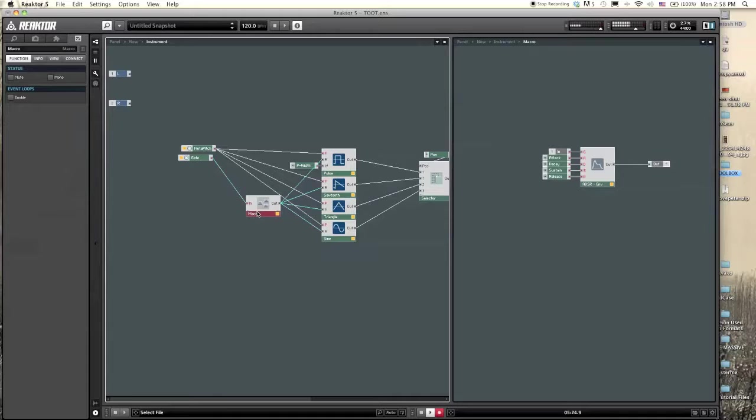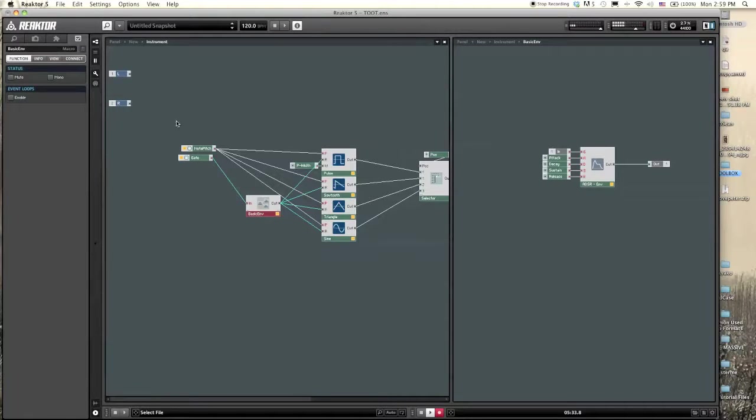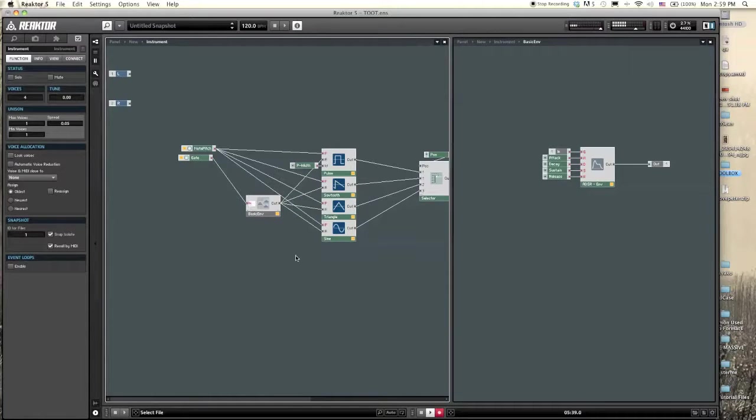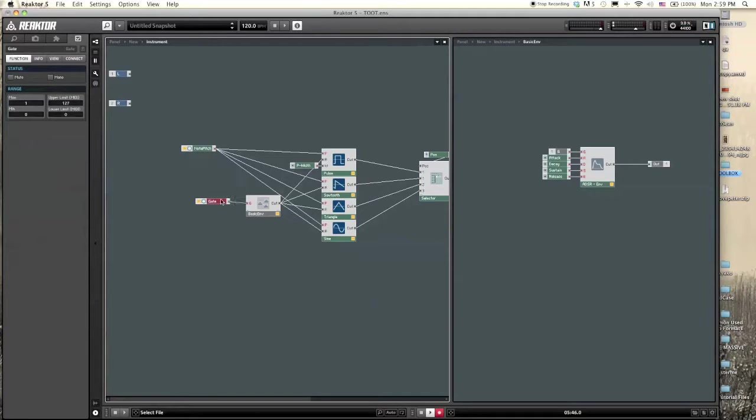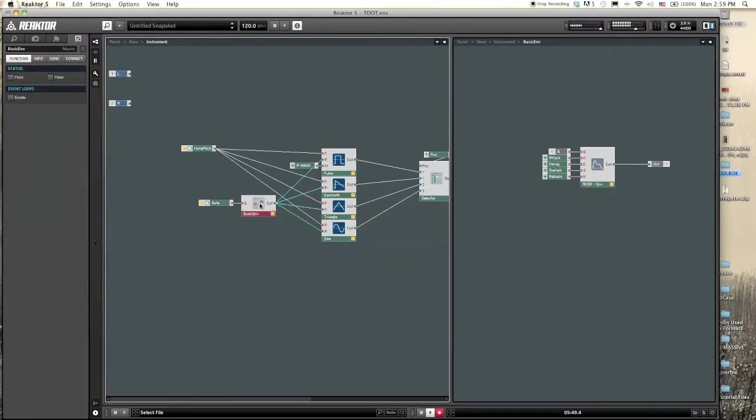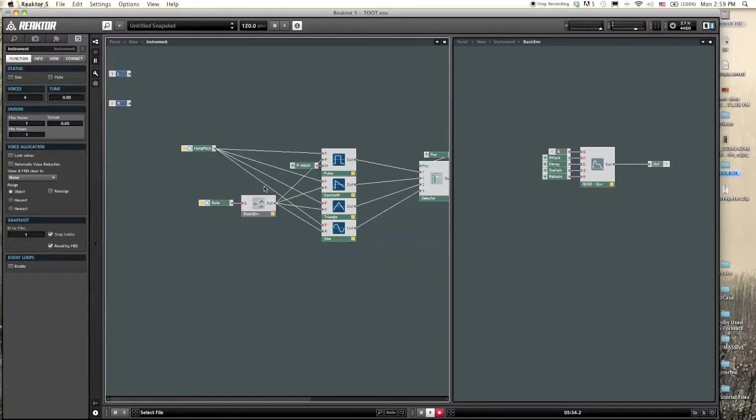From here it's a really good idea to name your macro so you know what they are and what function they perform. Let's call this basic ENV for envelope. From here we can actually name the inputs and outputs just by double-clicking on the input. Let's call it G because a gate goes in there.